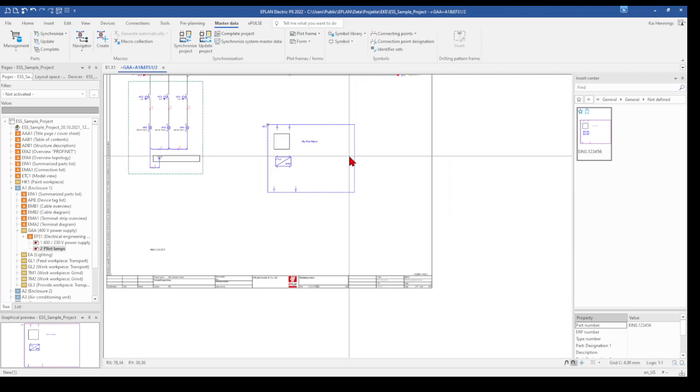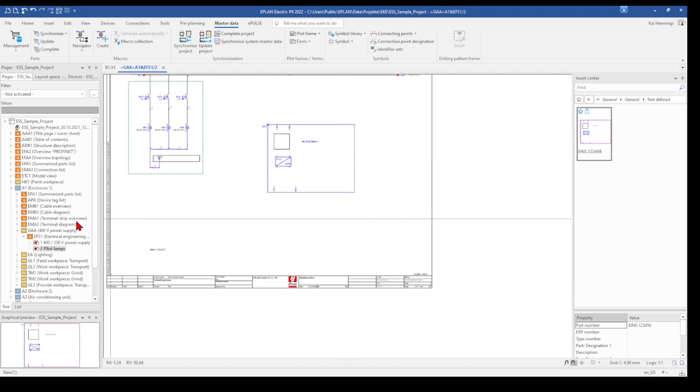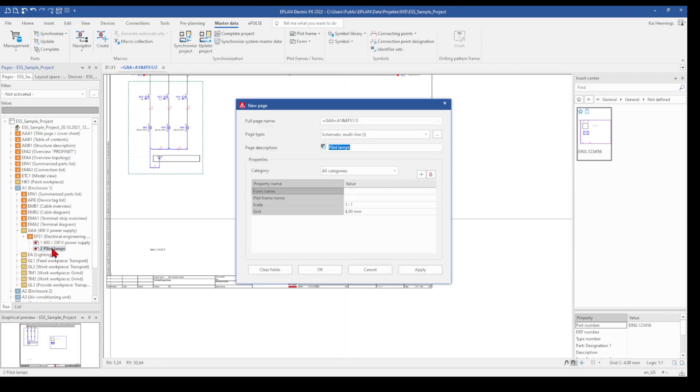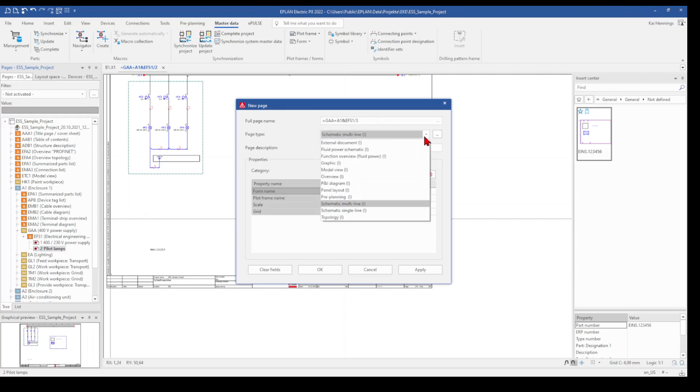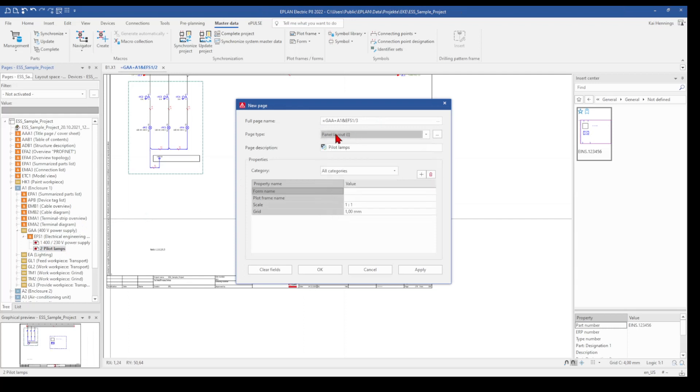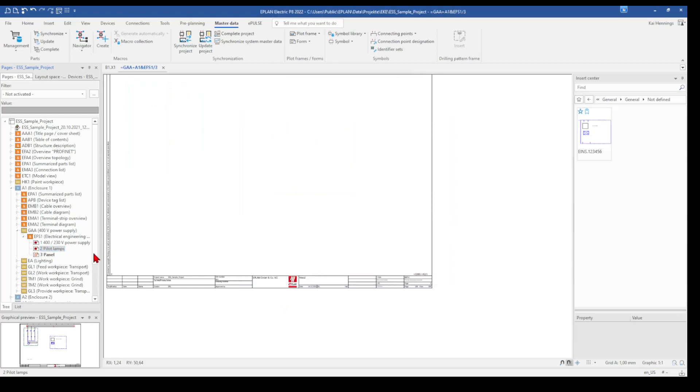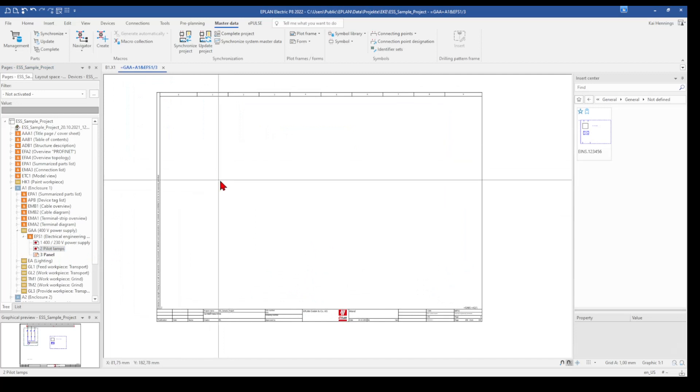In the next step we want to have a look how we create the macro for our 2D panel arrangement. So we add a new page here. We select the page panel layout. This is important. Give the page description and have now here our panel layout.